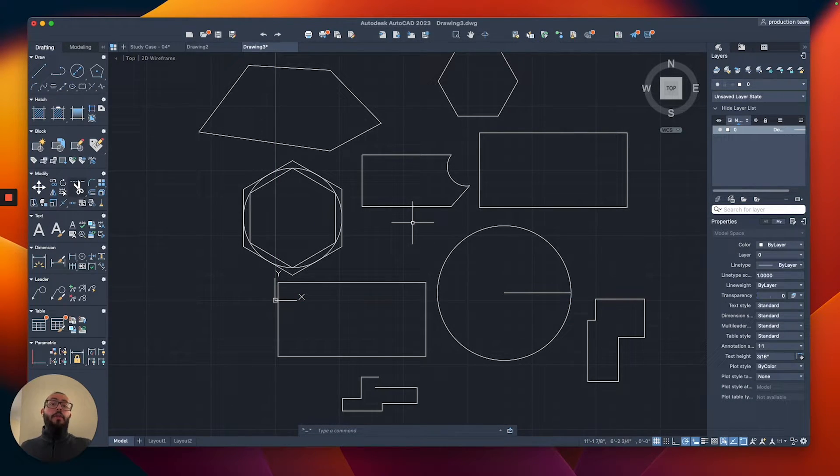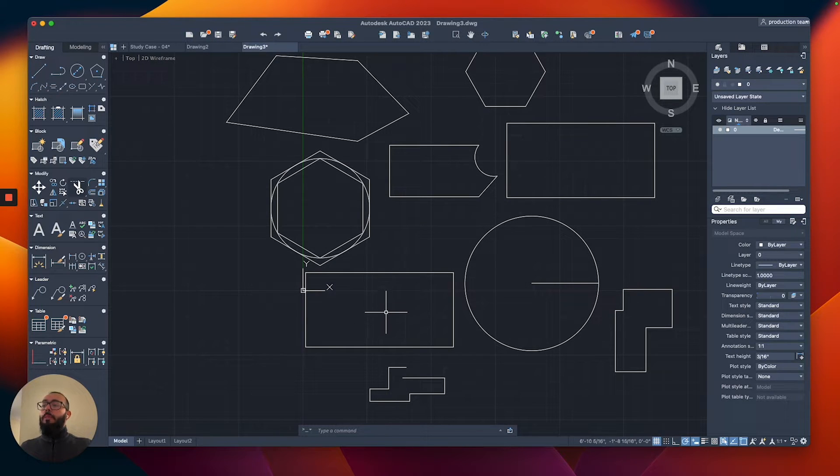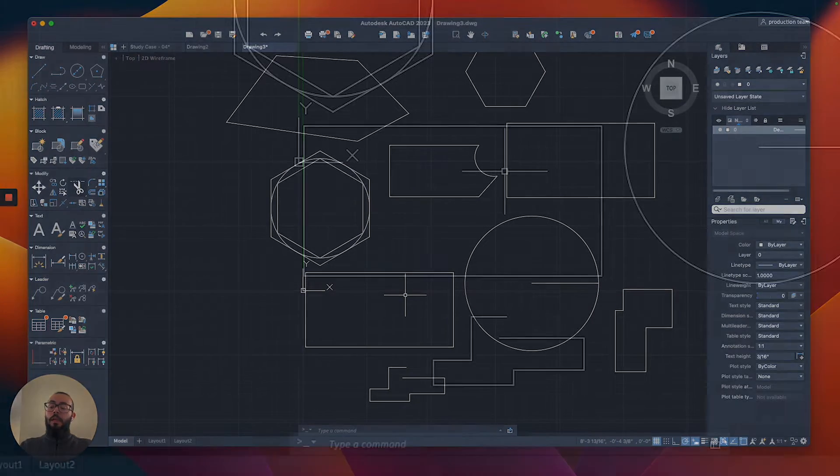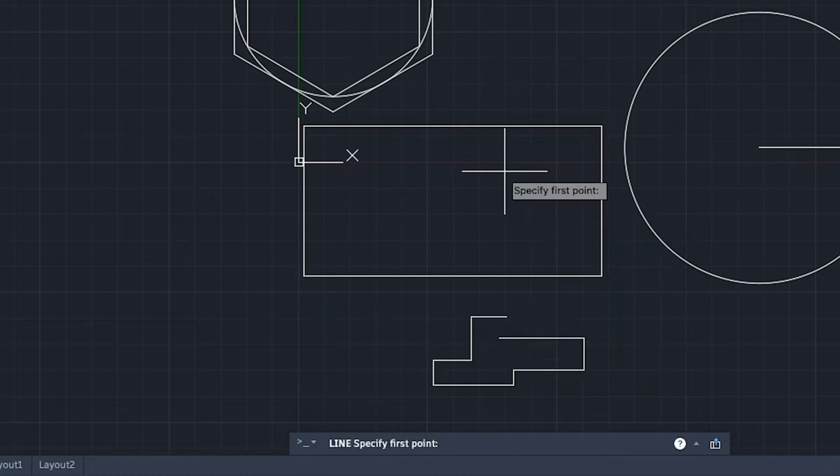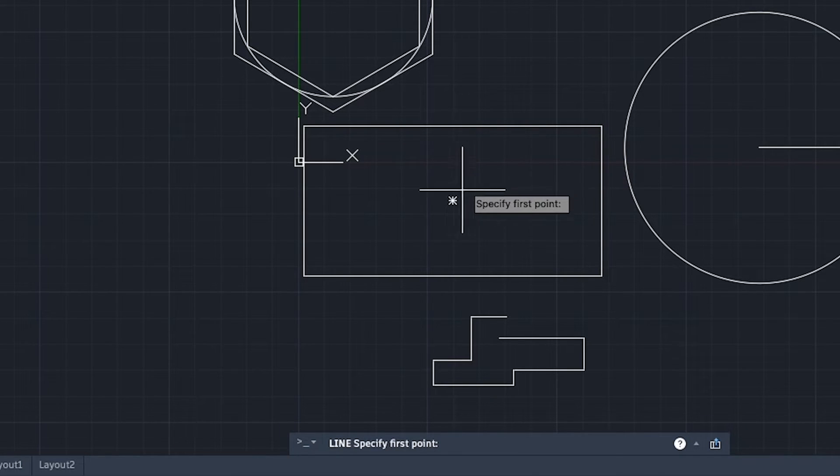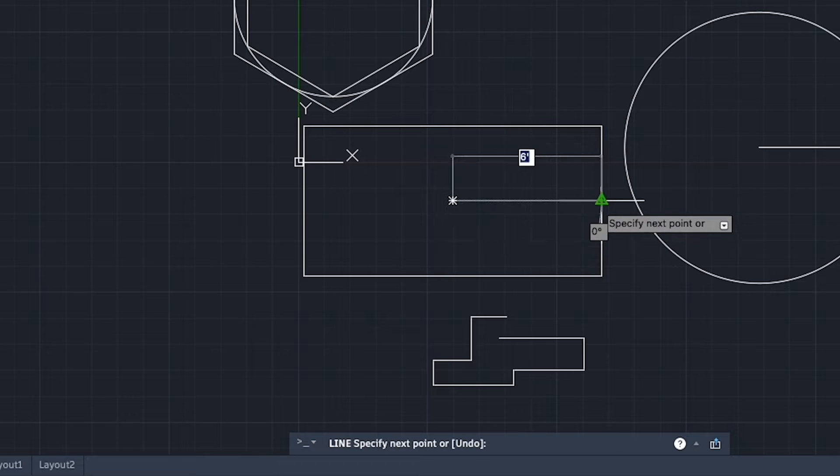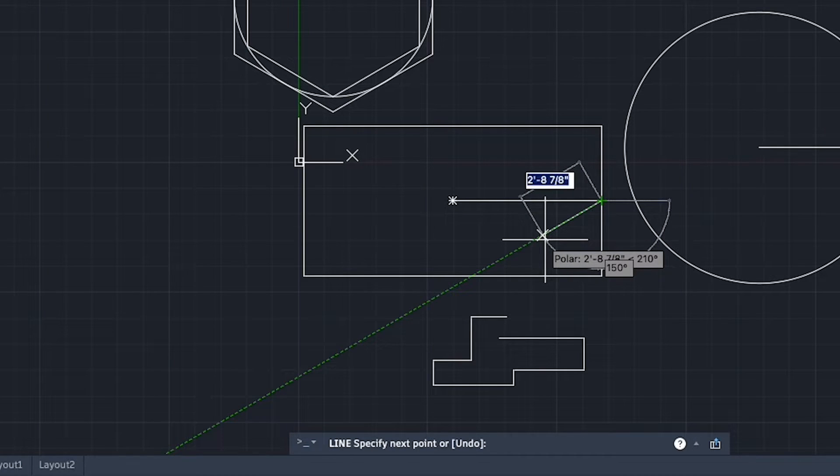For example, this rectangle also has a center to it, which happens to be exactly in the middle here. You can access it the same way we did with the circle, just by hovering over, and we will get this icon. Then you can now reference it and work from it.